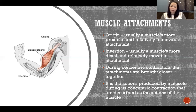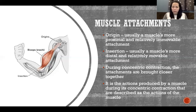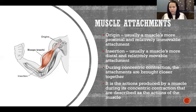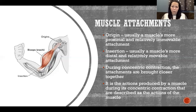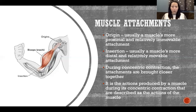The actions produced by a muscle during its concentric contraction are described as the actions of that muscle. So when we say biceps brachii flexes the elbow, supinates the forearm, and flexes the shoulder, those actions are what the muscle produces when it concentrically contracts — when the muscle shortens and produces force.